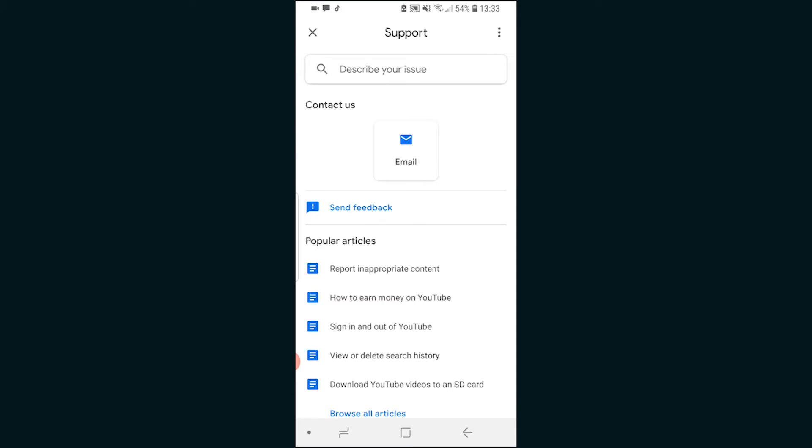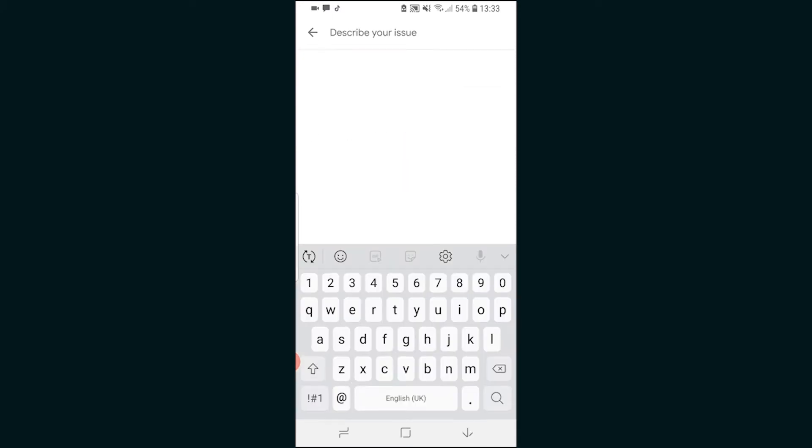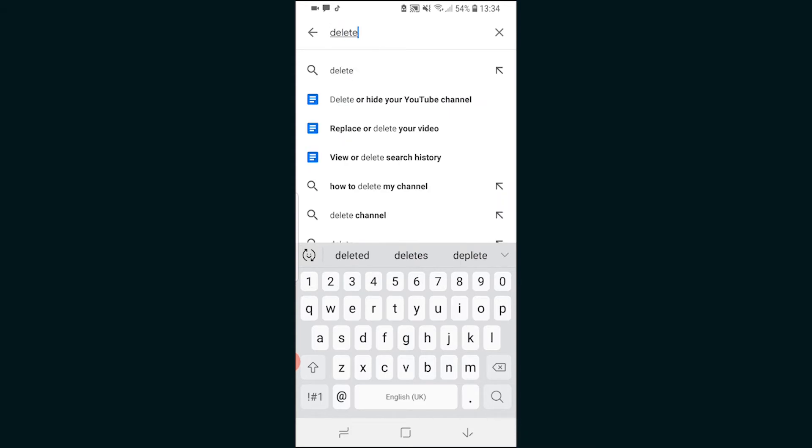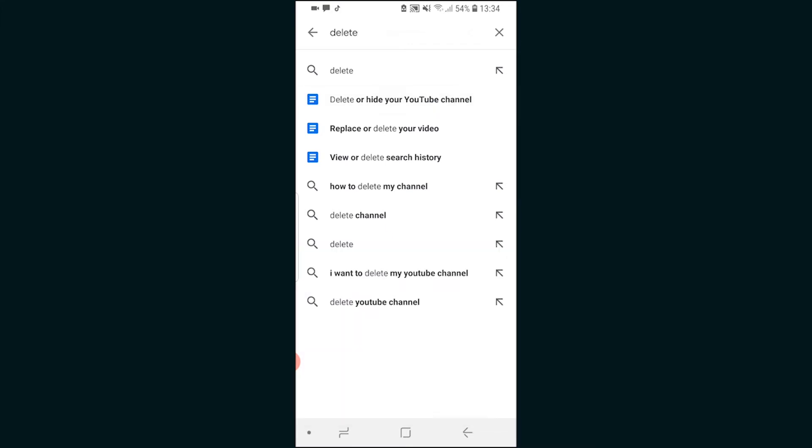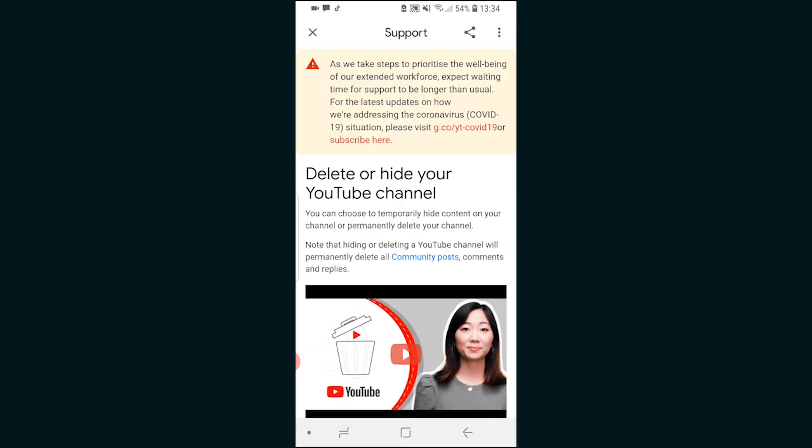Now when we've got the support tab open we can just click on the box here and then we want to type delete and that will give us some options. The option we're trying to find here is delete or hide your YouTube channel. So we can click on that and again it will open up a new window.